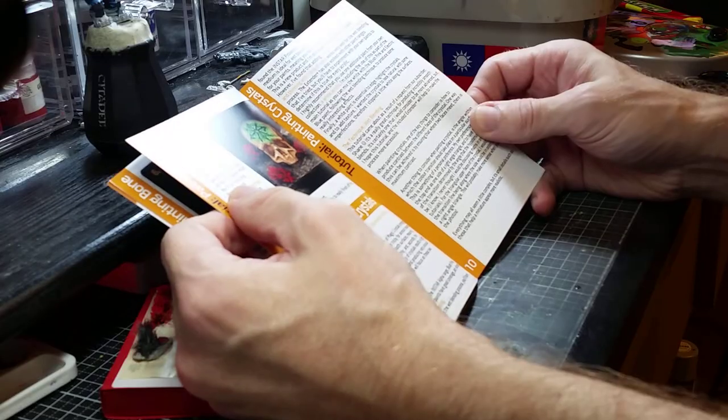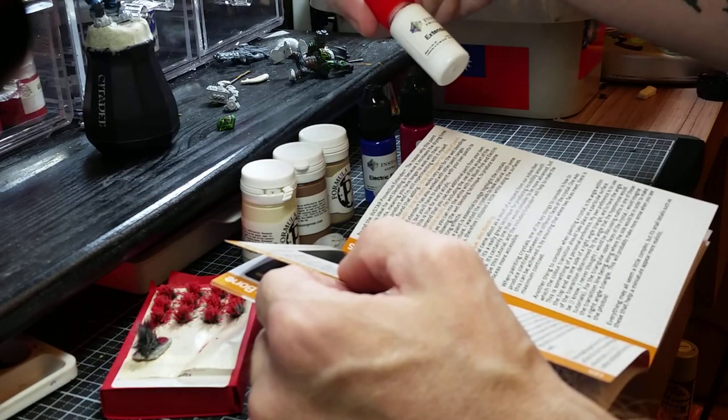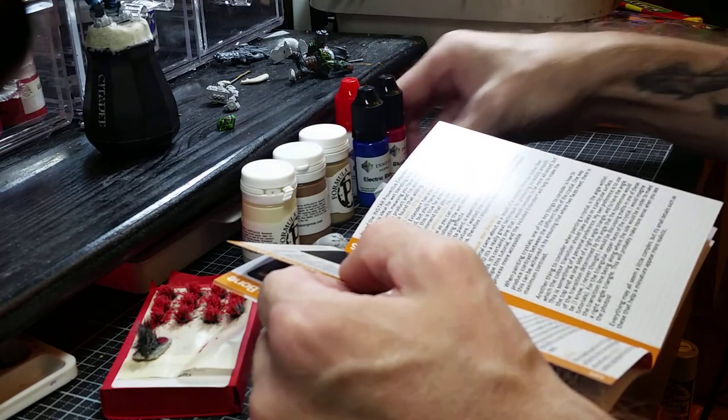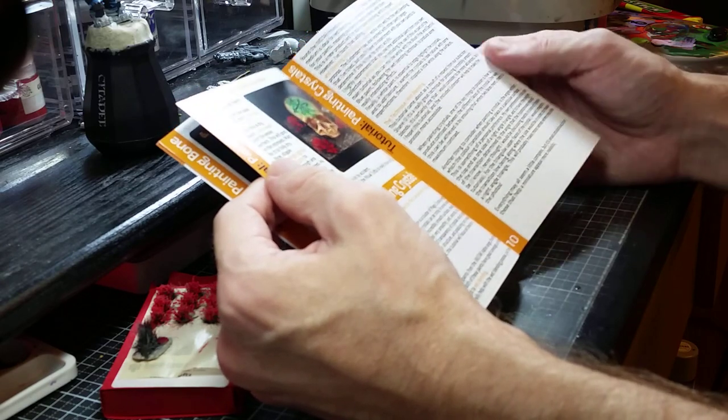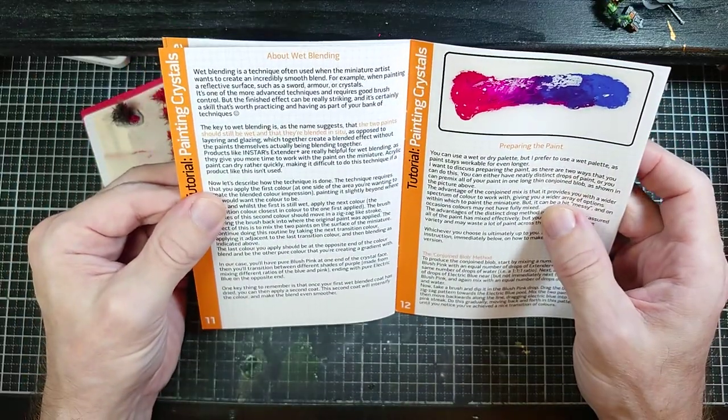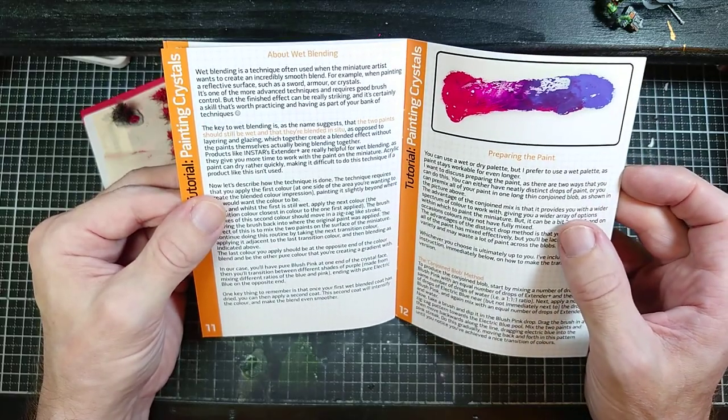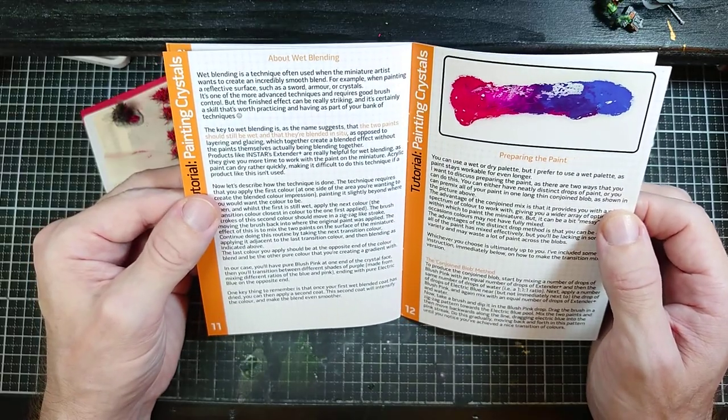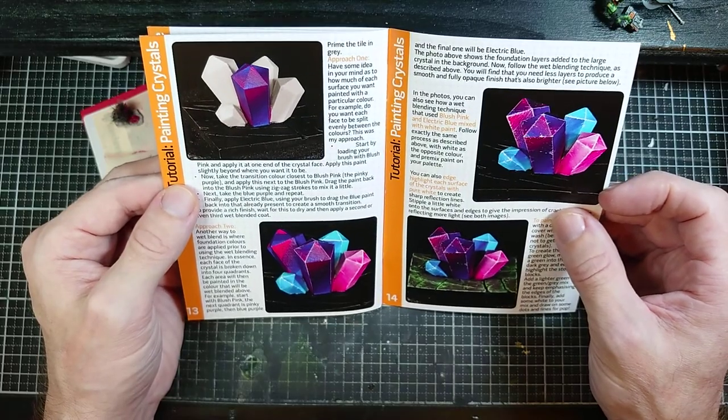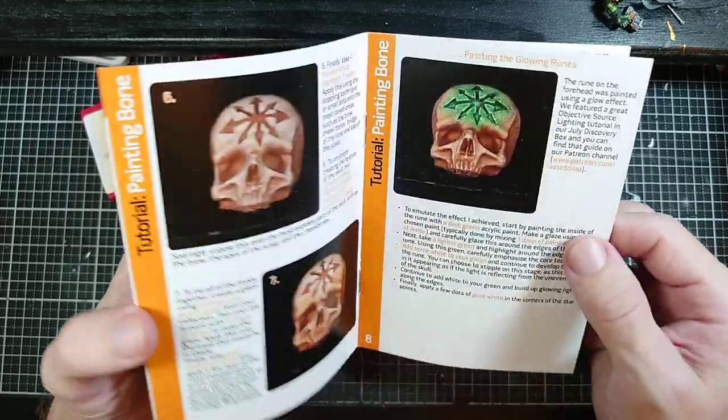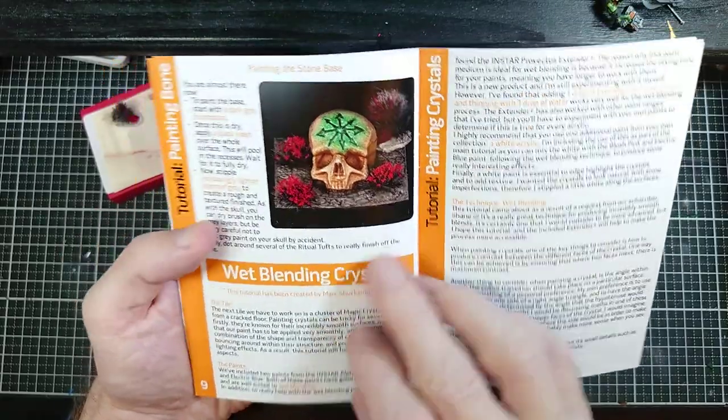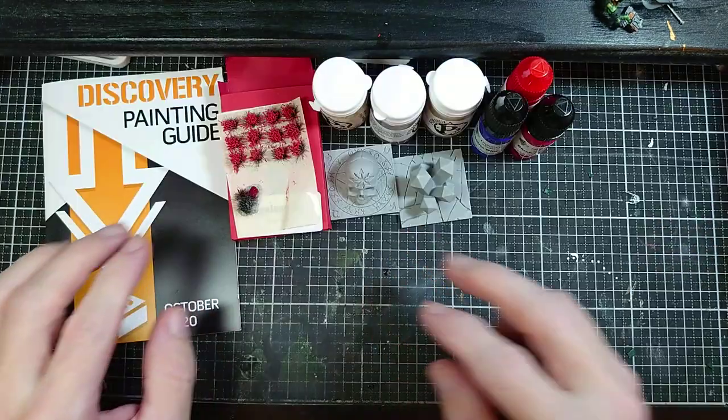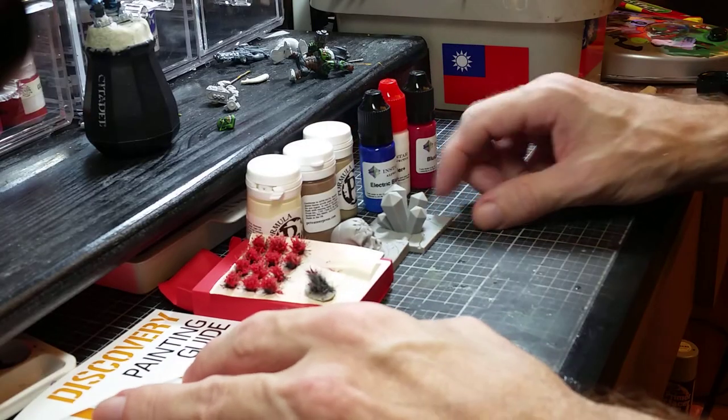Our wet blending is for the crystals tile and this is for using this Extender Plus with paints to extend the drying time, so it's basically a retarder. This is going to go through how to basically do wet blending. I haven't done a lot of wet blending, mainly I paint orcs and there's not a ton of big spaces to do a lot of wet blending. But this looks like it would be a good thing to try. This is what we have in this month's box, a pretty cool assortment of stuff as always.